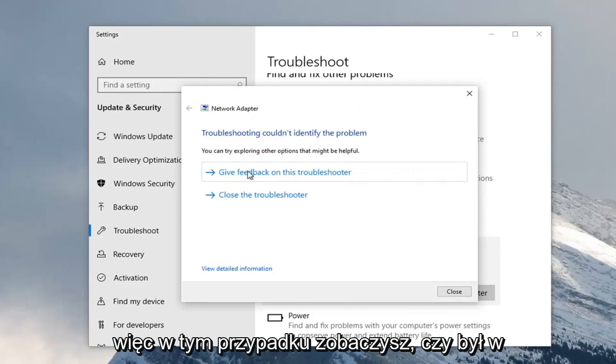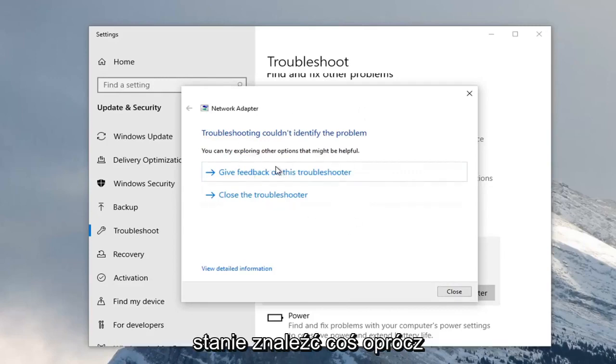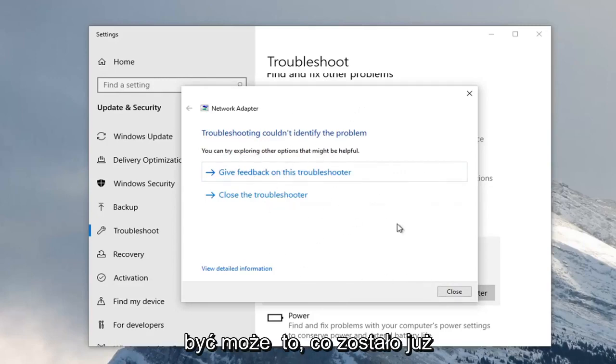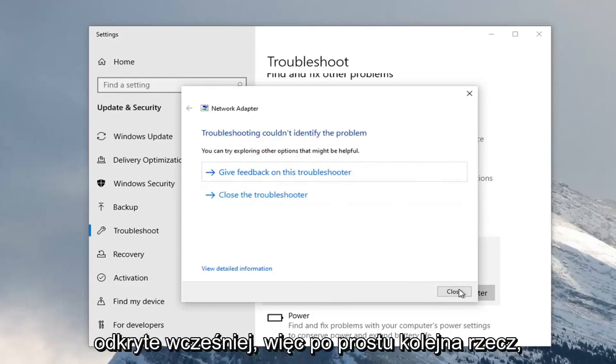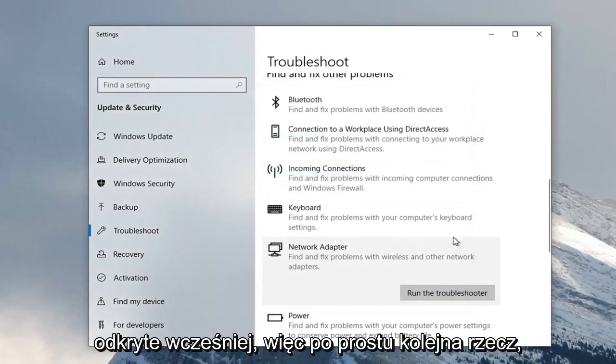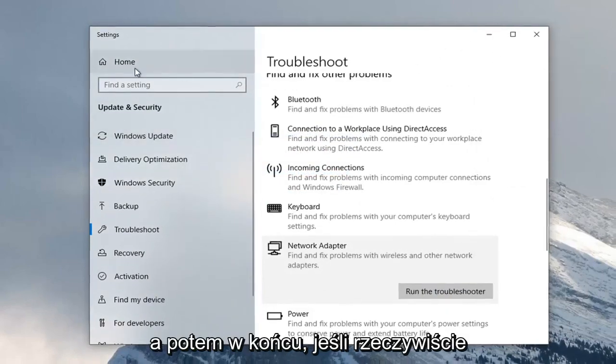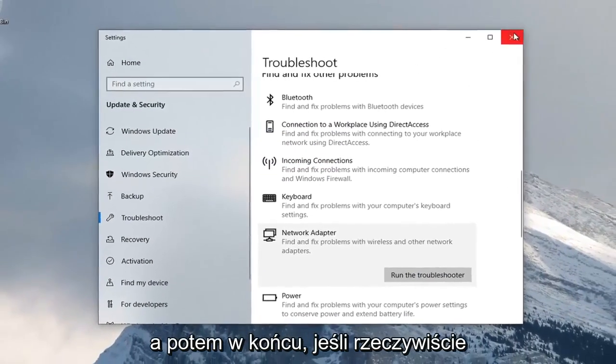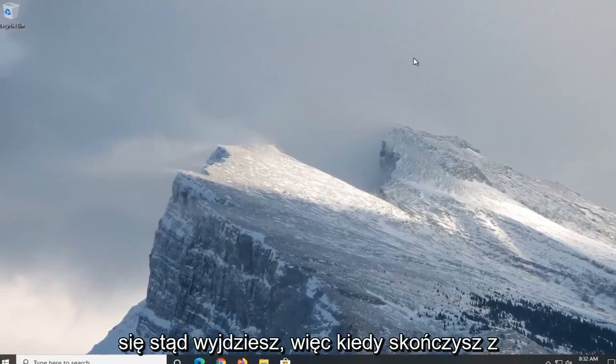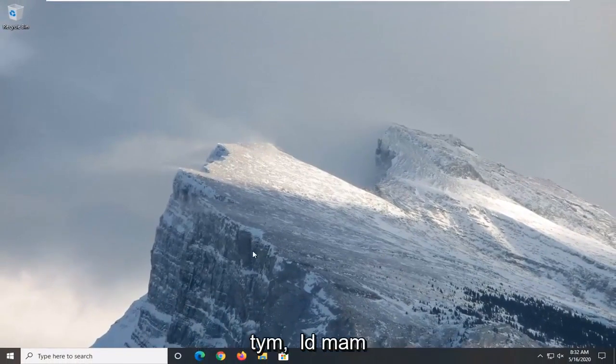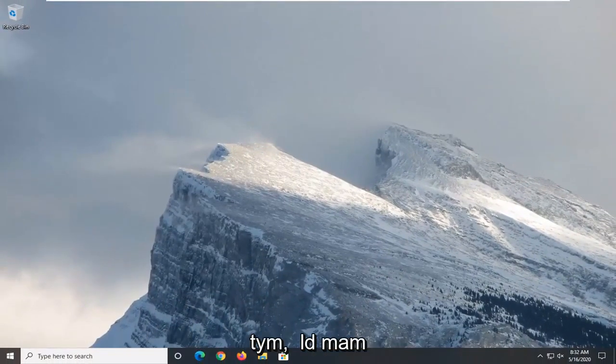In this case, you would see if it was able to find anything in addition to what was already uncovered before. Just another thing you can explore there. Once you're done with that, that should hopefully be about it. Hopefully your problem was able to be resolved.